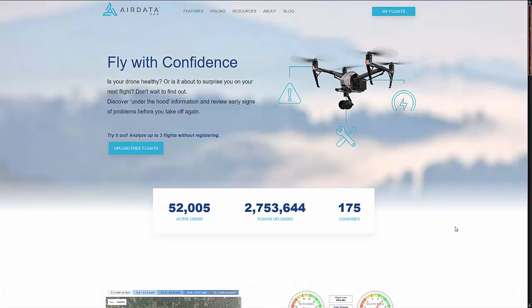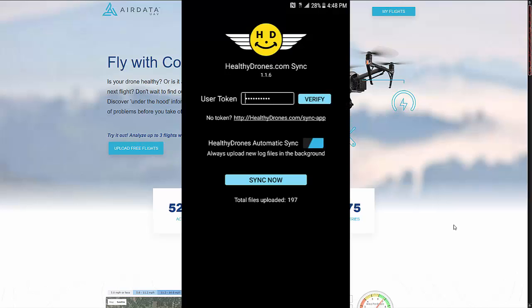First of all, HD Sync is not going away. If you do not want to log into AirData and log into your DJI account from AirData — which is totally secure — you can still use the HD Sync app. There's not a problem there.